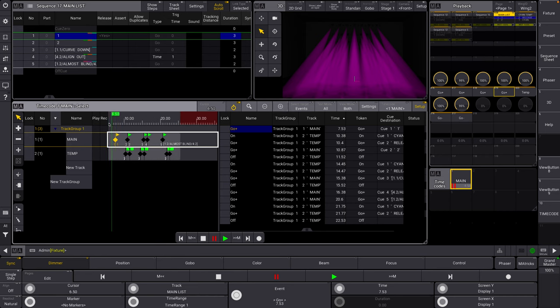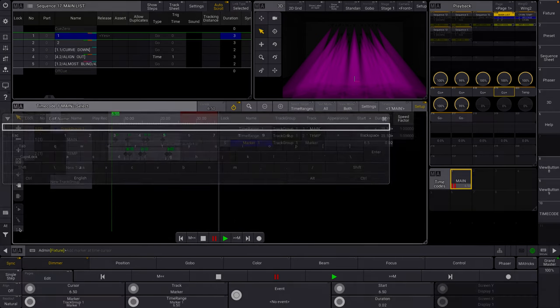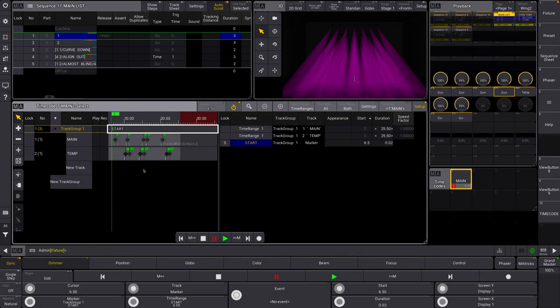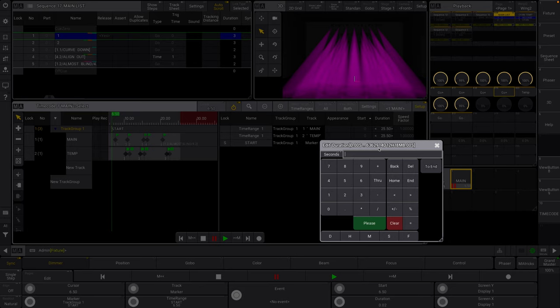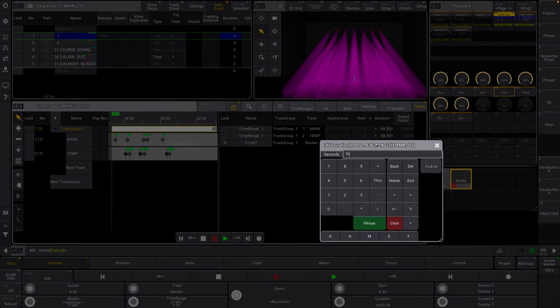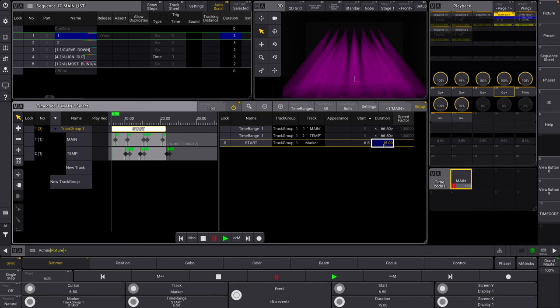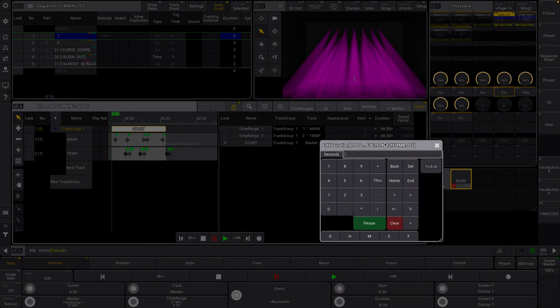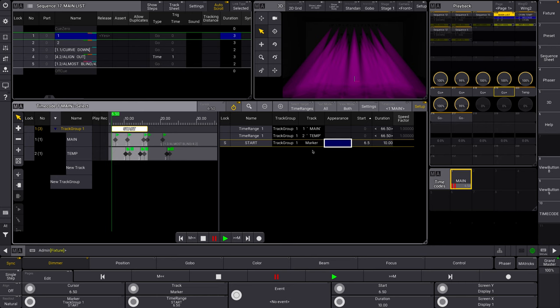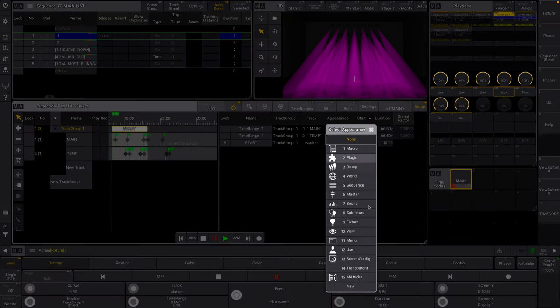The other thing that is really helpful in MA3 is that they've included something in timecode called markers. Let's take a look at how to add one of those. Let's say we want to add a marker here. I'm going to label this start. You can now see over here, we have a marker. I want to change its duration. Let's make it 60 seconds. And you can now see that, actually I want it to be 15 seconds. Change of plans, 10. This allows you to quickly label things within the track.